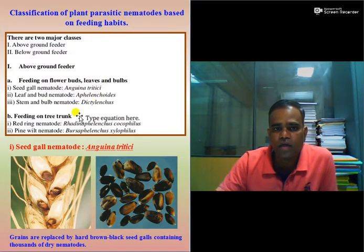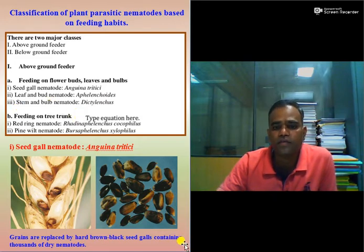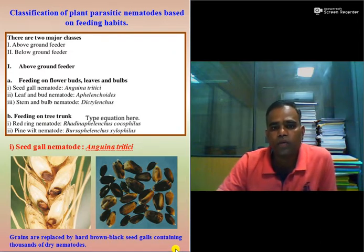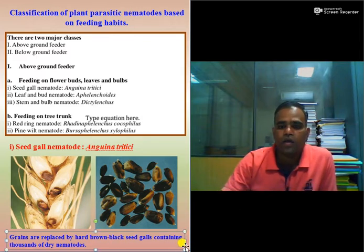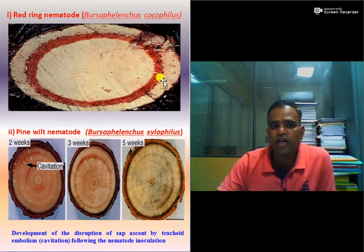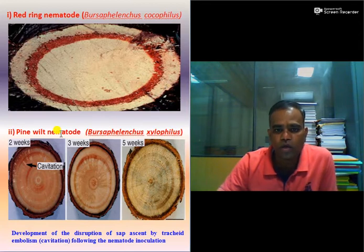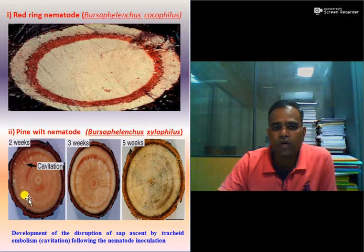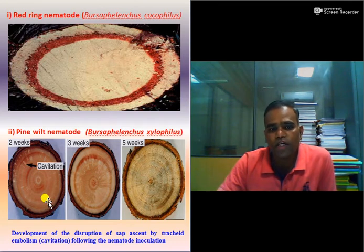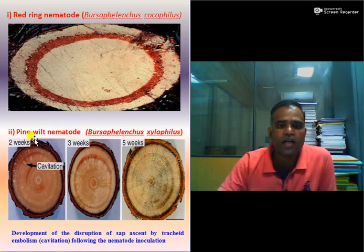The second type of above ground feeders are those feeding on tree trunks. The first example is red ring nematode, Rhadinaphelenchus cocophilus, and the second is pine wilt nematode, Bursaphelenchus xylophilus. The red ring nematode produces a red ring in the tree trunk. The pine wilt nematode causes disruption of sap ascent due to tracheal embolism or cavitation, followed by wilting of the whole plant in pine.